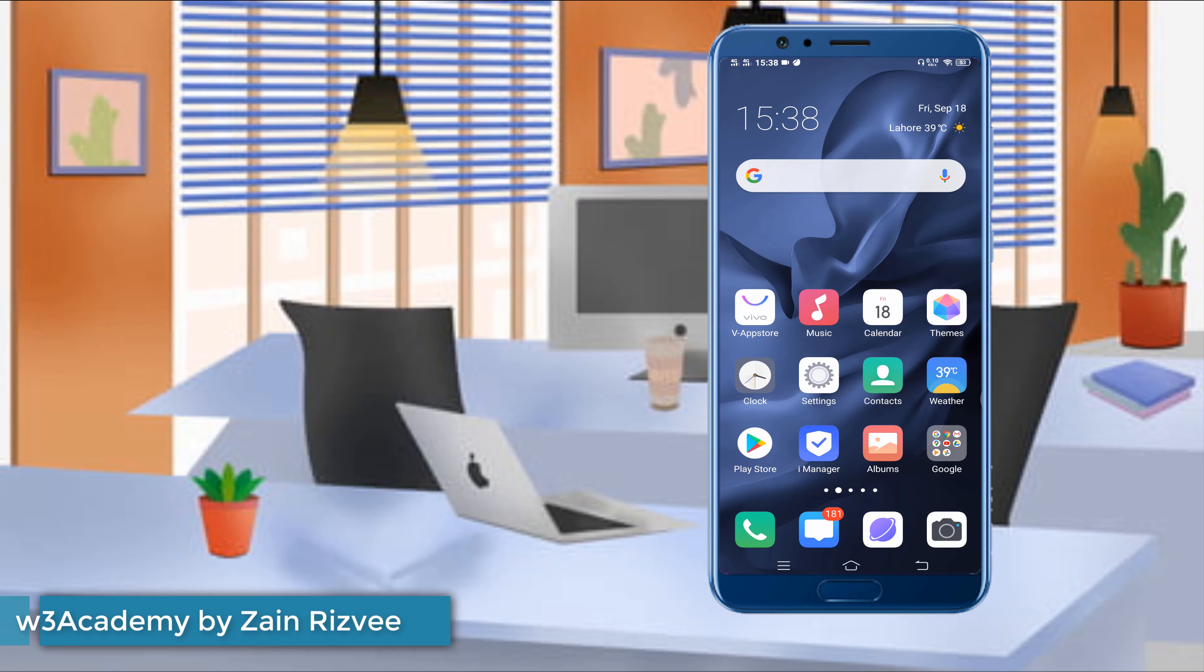Hi and welcome to my YouTube channel. This is Andris V from W3 Academy.